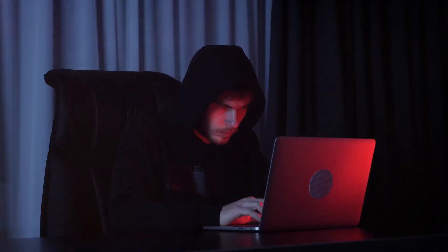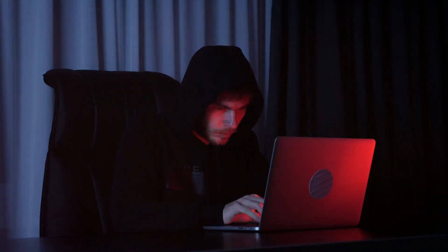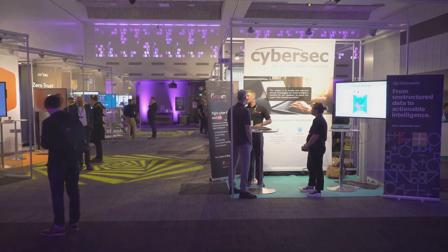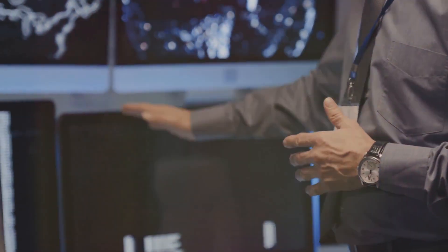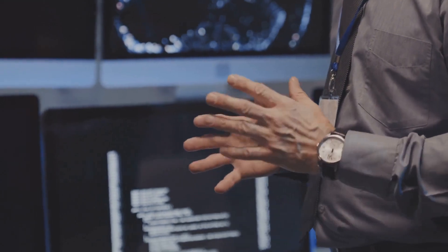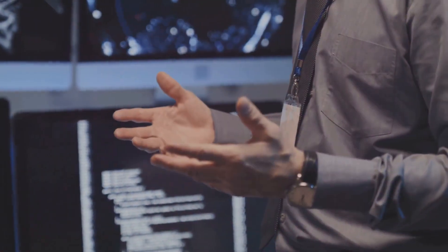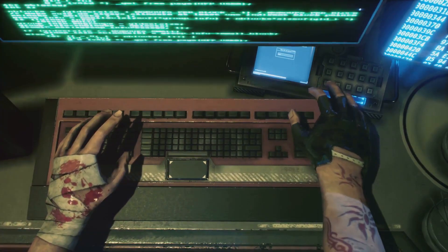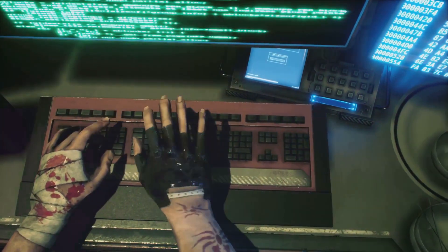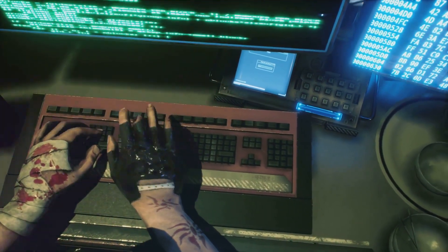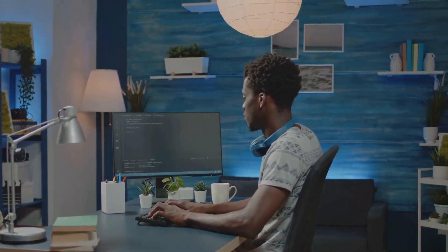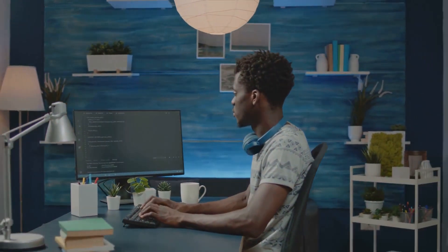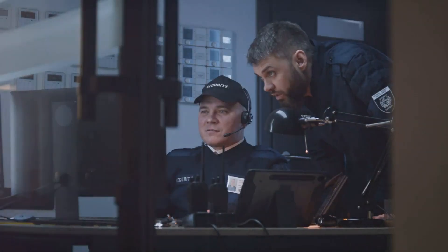In the face of such threats, we need warriors in the digital realm. This is where cybersecurity professionals step in. They are the guardians of our interconnected world, working tirelessly to shield us from the onslaught of cyber threats. These digital defenders come in many forms. Ethical hackers, for instance, use their skills to identify vulnerabilities before malicious hackers can exploit them. Security architects design robust systems to withstand attacks.